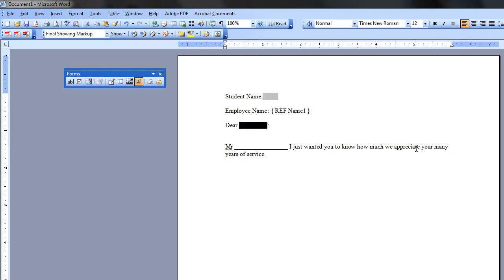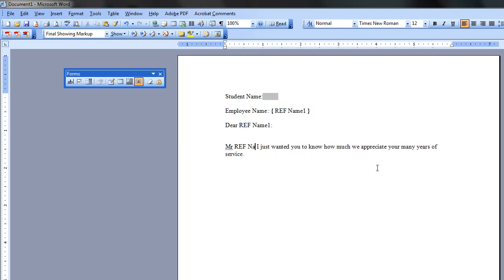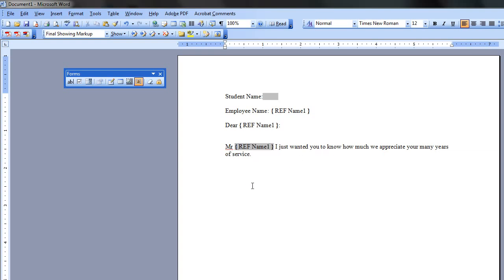And then the same here as well. And then I'll just highlight these. Control F9. Control F9.